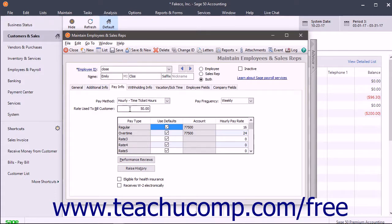You can also set the Rate Used to Bill Customer here to set an hourly rate used to bill customers for the hours the employee works on their job.